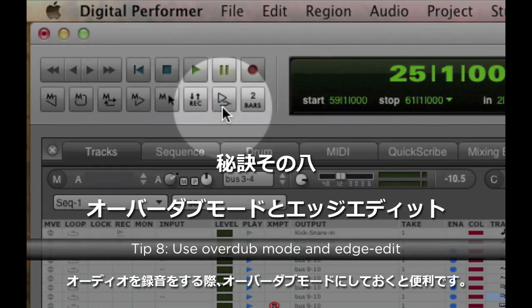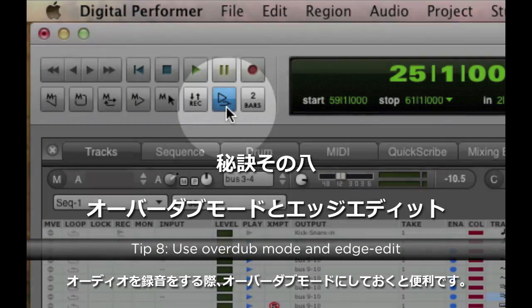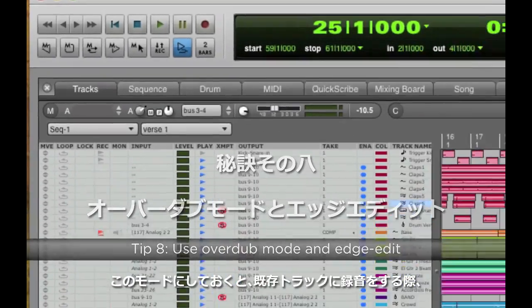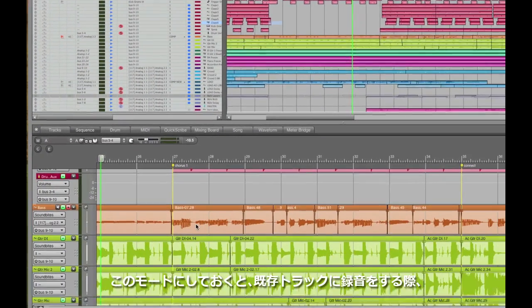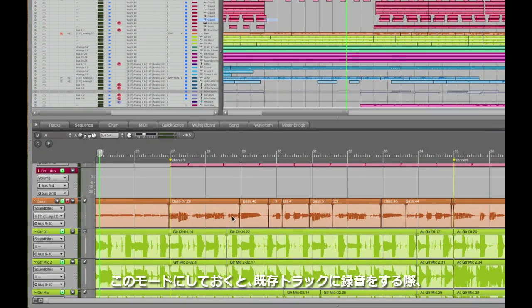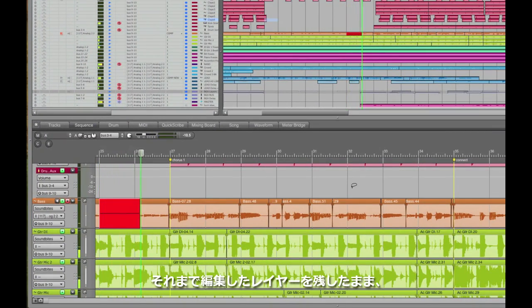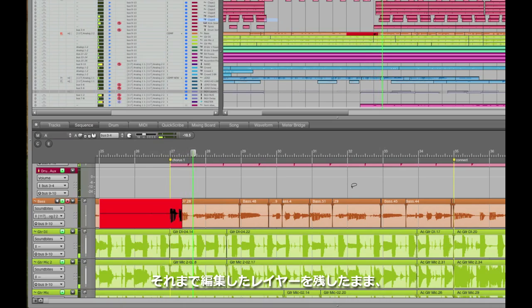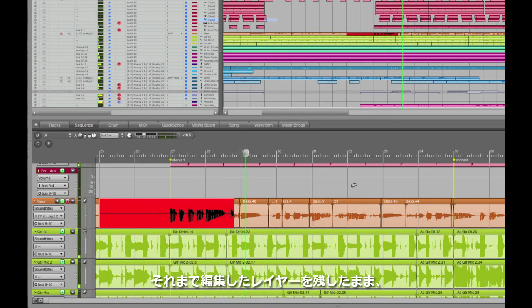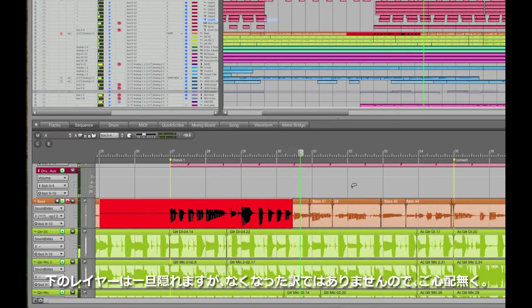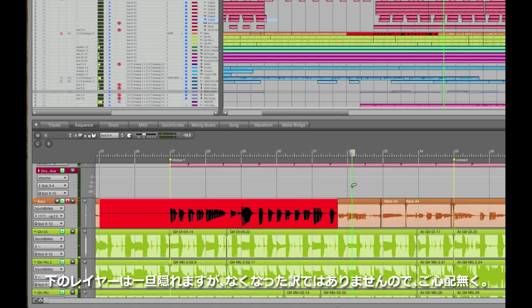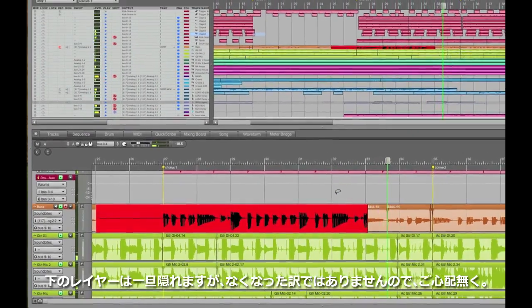When I record audio, I always keep overdub mode on, which means new audio gets added as a new layer over the previous layers. Layers can go as deep as you want them to. This gives me a lot of flexibility later. Here, I'm recording a new bass part over an old bass part that I wasn't too crazy about.